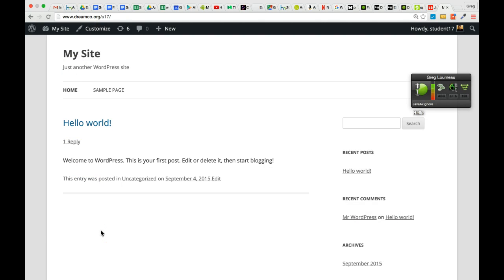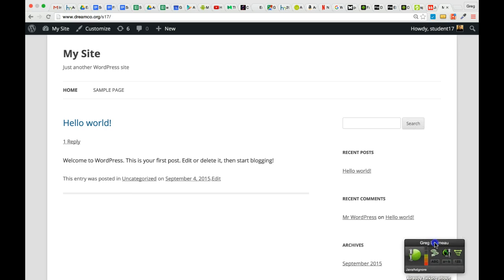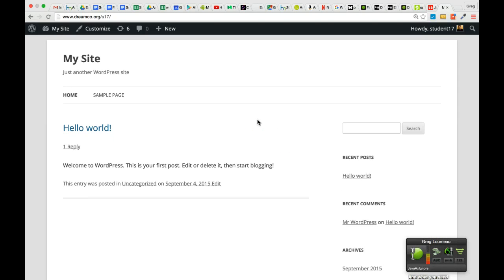Hello, this is the video for the beginning web design class for November 17th, 2015. What we're going to be talking about today is WordPress. What you'll need to do this lesson with me is to have the sheets that I handed out to everyone — the one that has your WordPress admin website logins on it. That's a double-sided sheet; on one side at the top it says FTP usernames and passwords, and on the other side it says WordPress admin website logins.